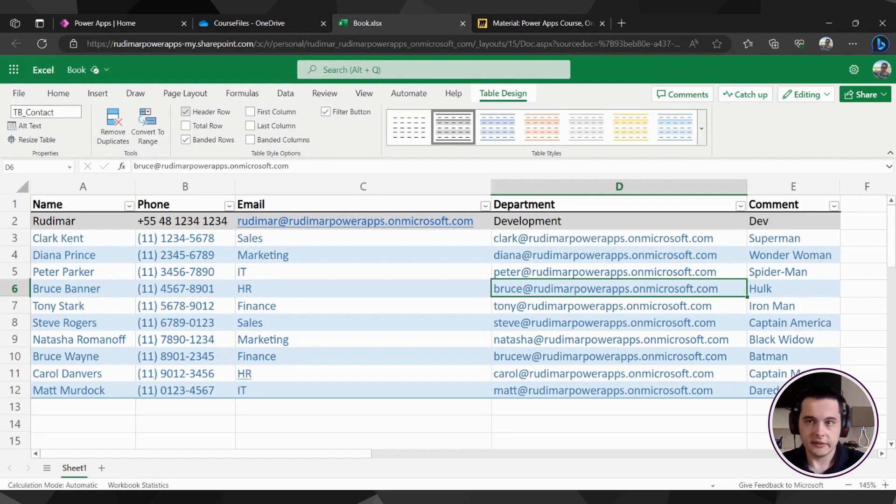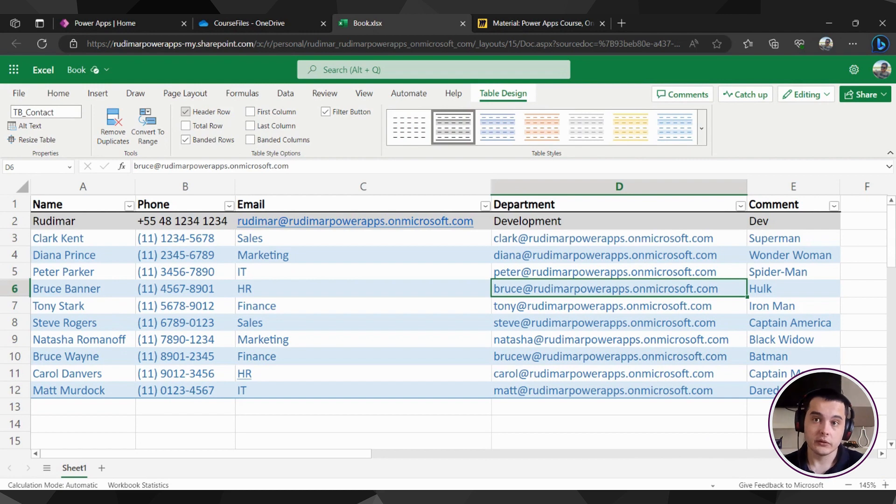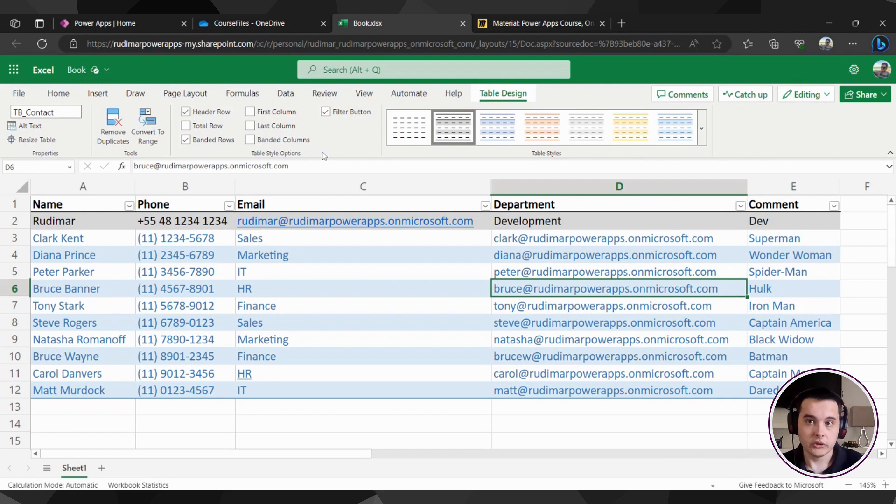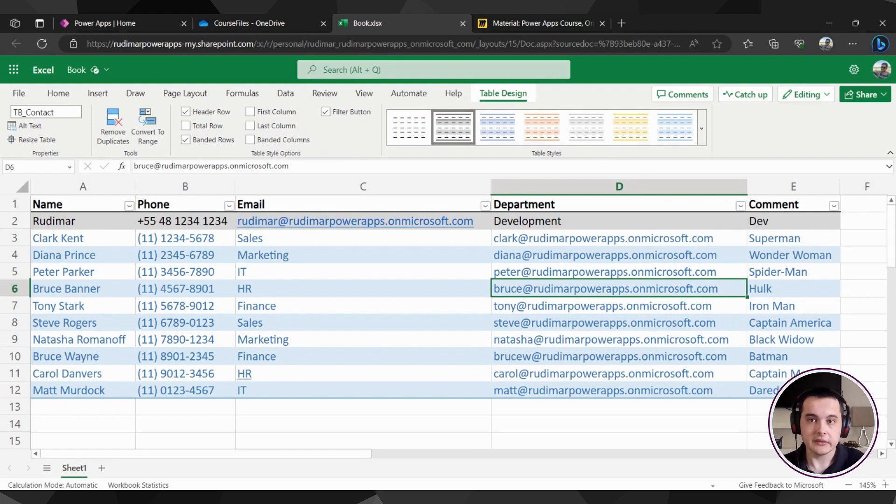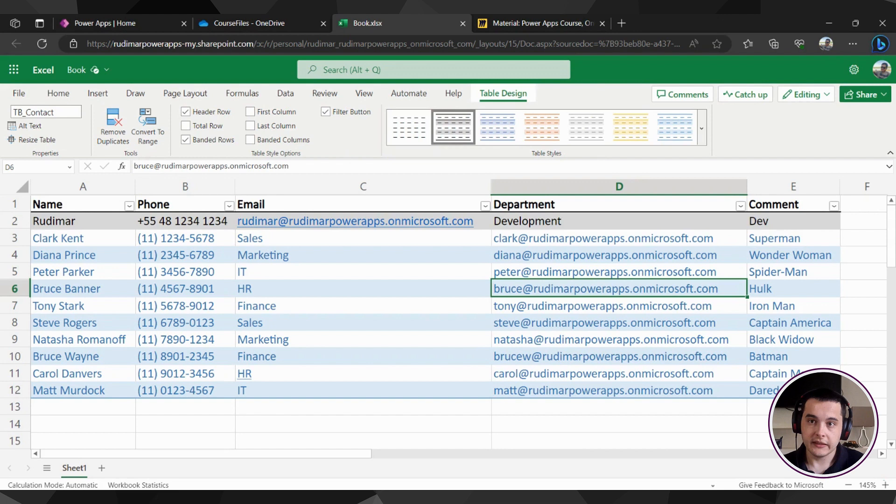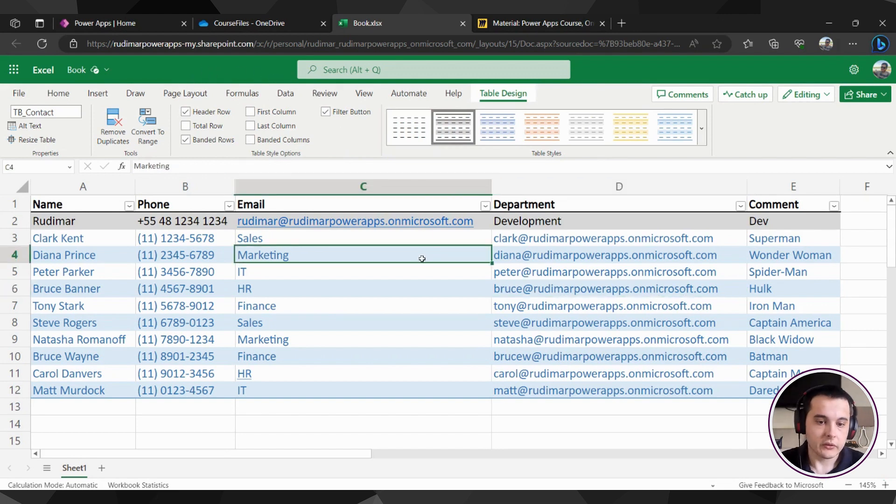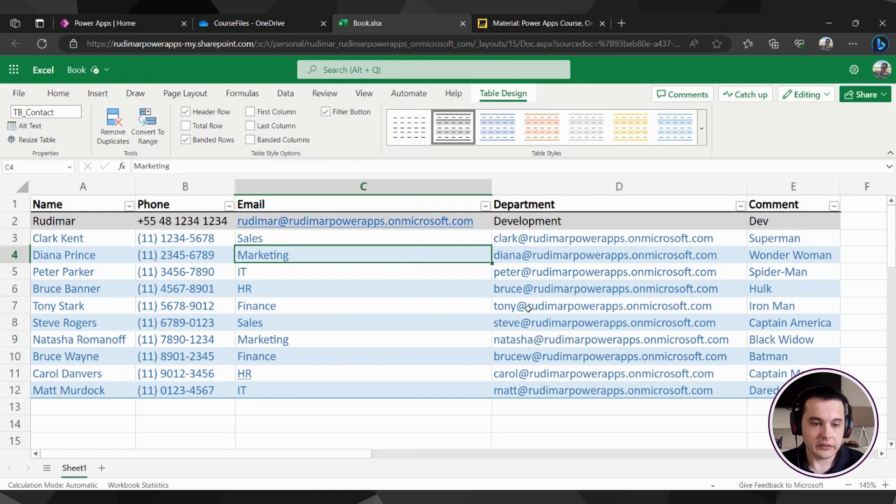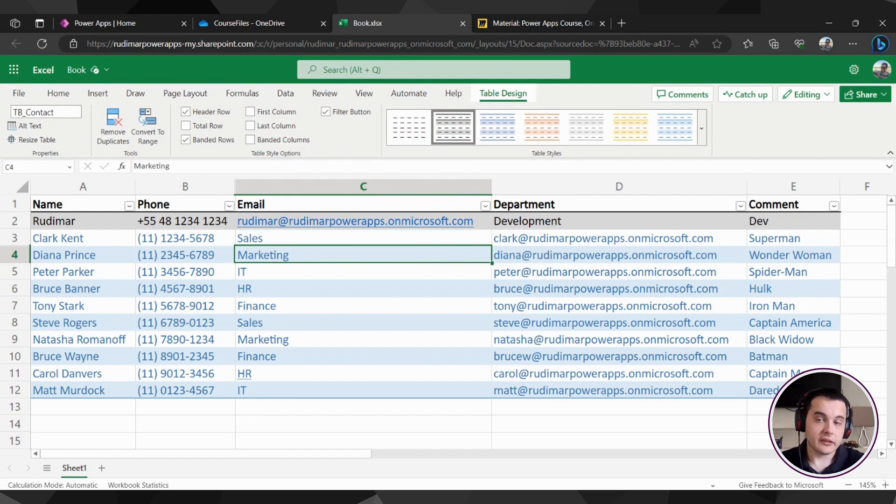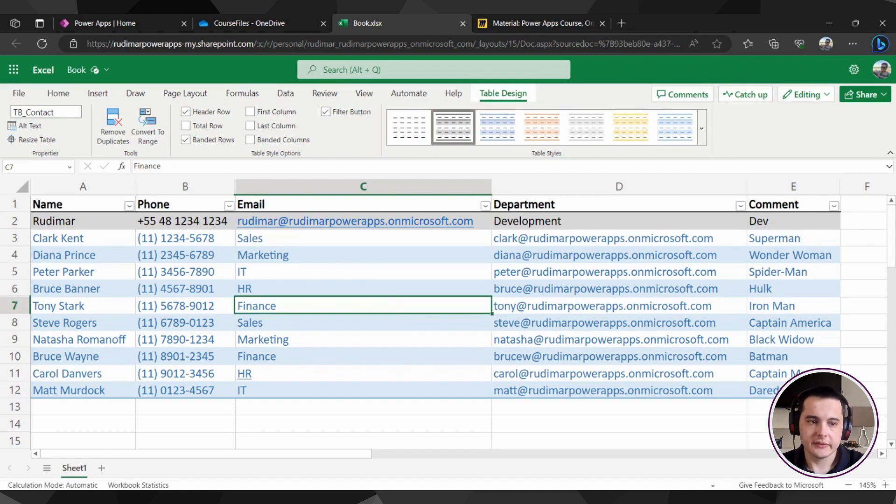And this is the name that will appear inside our apps once we connect. If I have left table one, it would be difficult to know what the table means in the future once I'm editing or once I'm maintaining that. So it's very important to give meaningful names to the tables. Okay, now the table is prepared and we can connect power apps to this table to start using it as the last step.